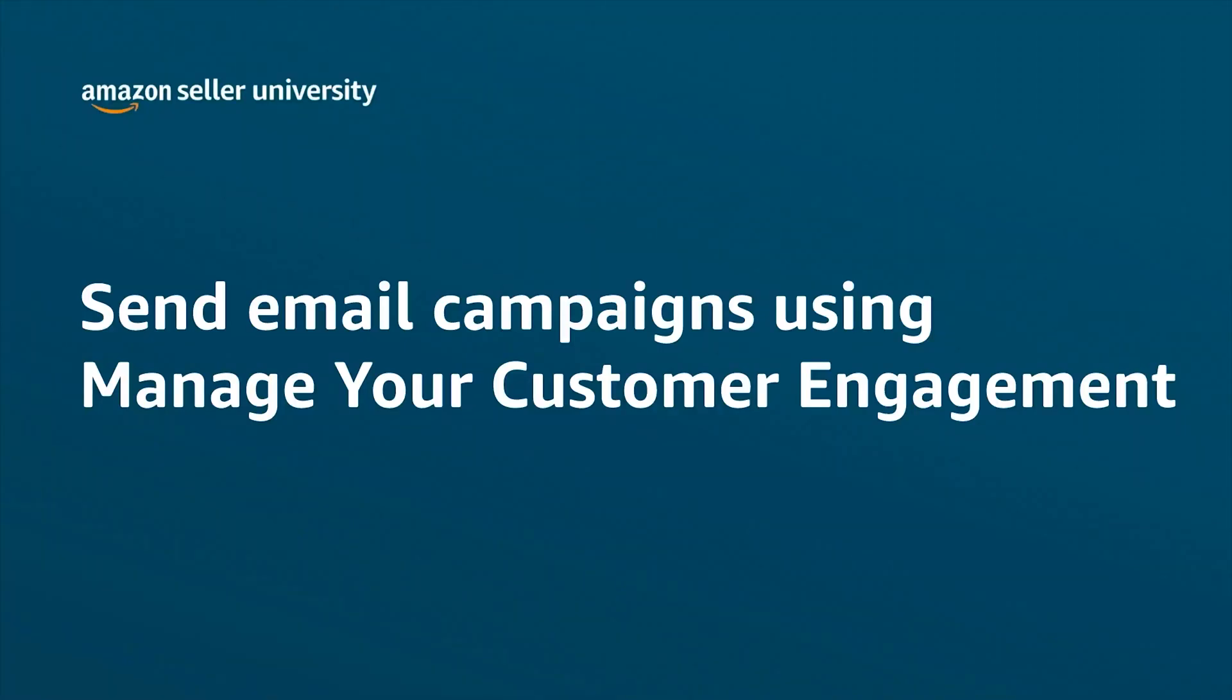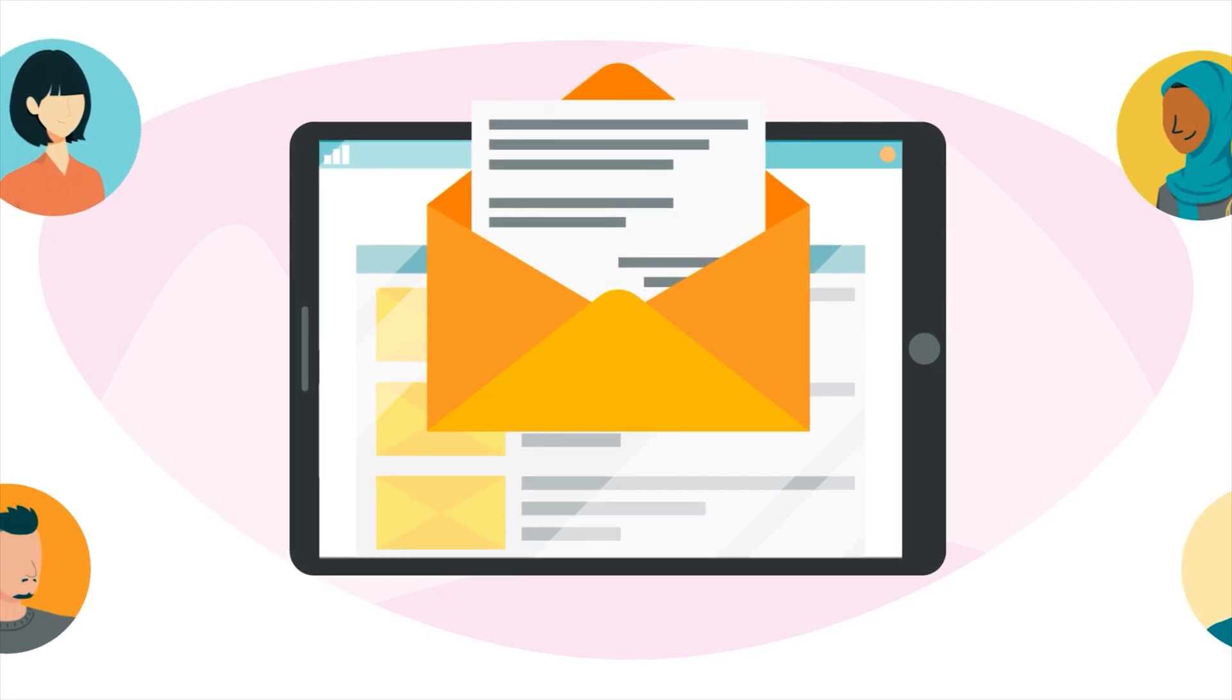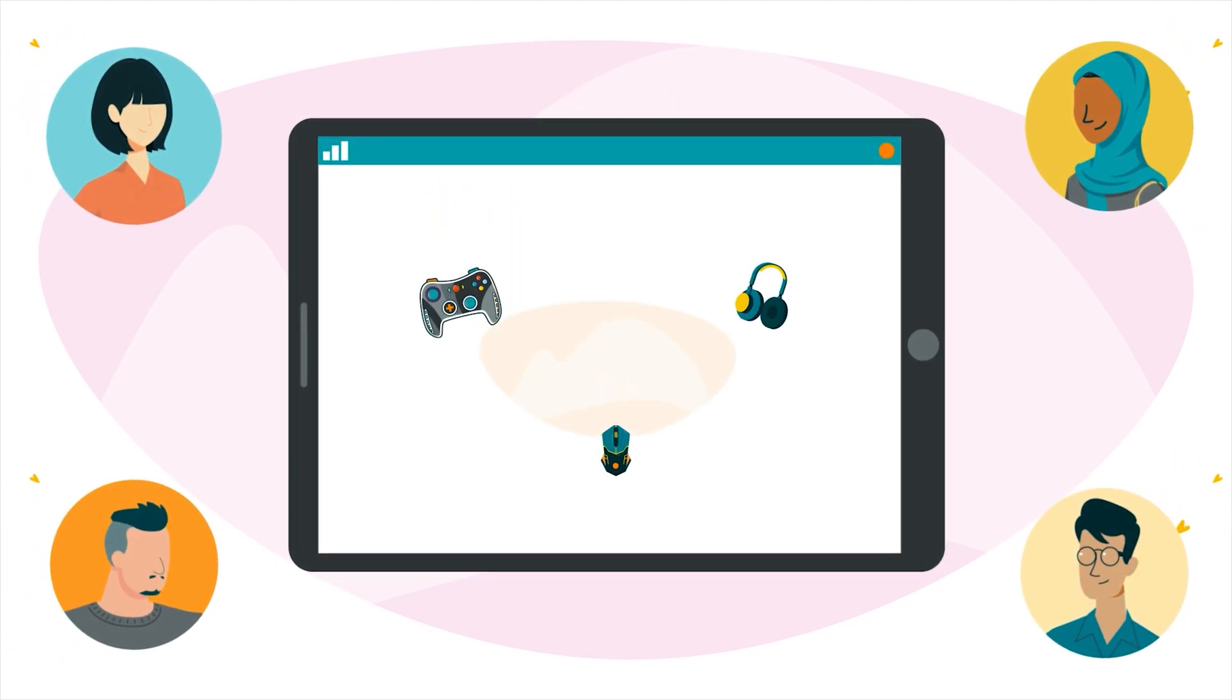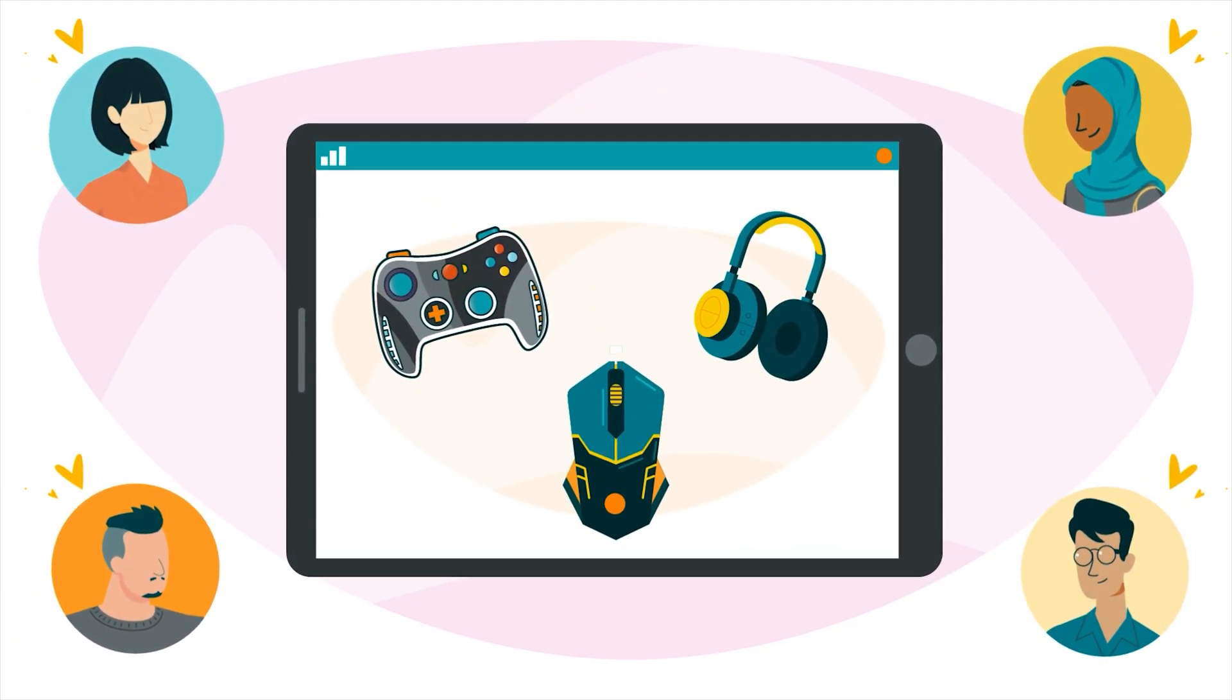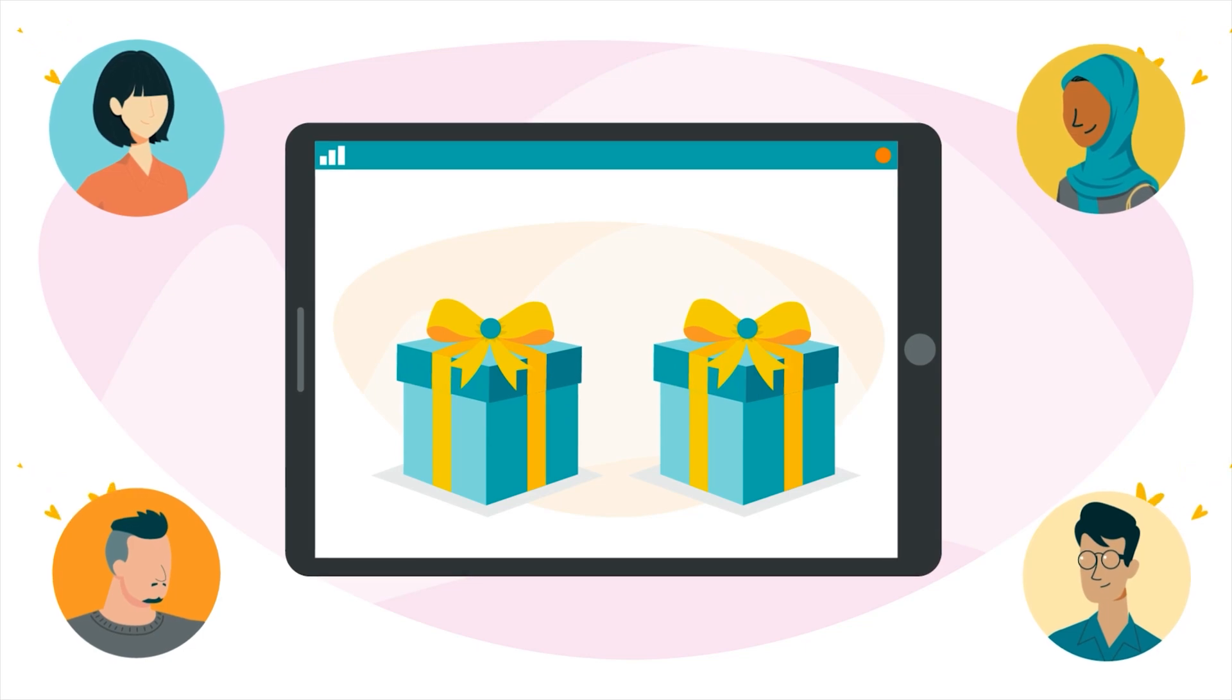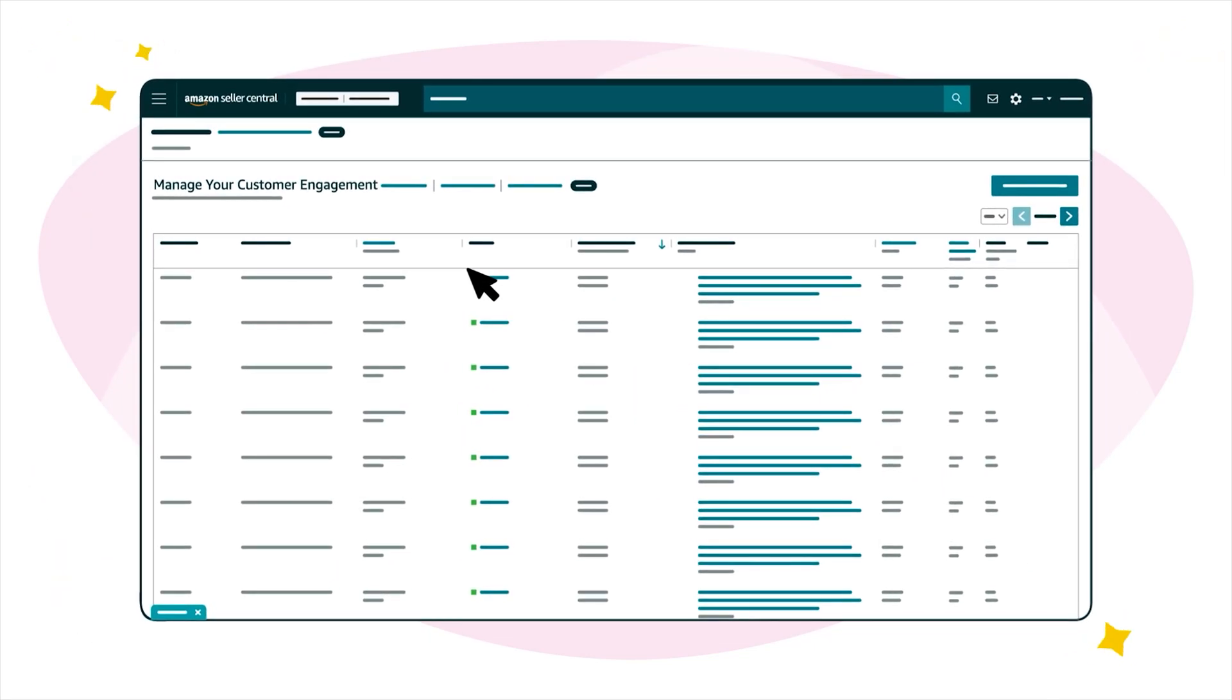Welcome to our training on the Manage Your Customer Engagement tool. Email can be a great way to keep interested customers up-to-date on products, deals, and gift ideas. That's why we created Manage Your Customer Engagement, or MYCE.